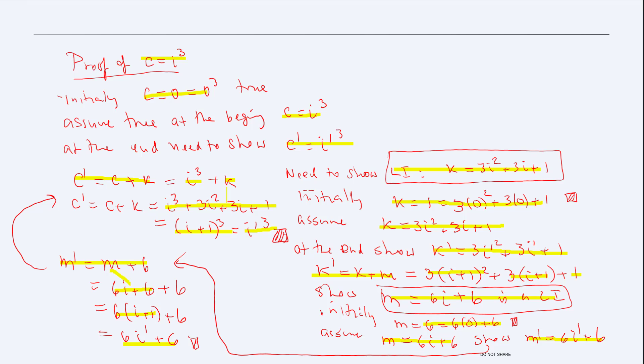In other words, we proved this is a loop invariant that holds true at the beginning and end of the loop — in every iteration, this is true. In order to prove this, we had to go through two other loop invariants. Hopefully you will understand this concept and will see more examples in a lecture.